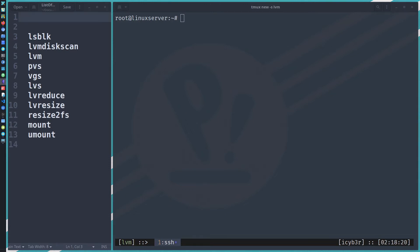To perform a shrink operation, you need to understand that you have two layers. The first is the logical volume, which belongs to LVM, and the second is the operating system file system. That means you need to first shrink the file system, then reduce or resize the logical volume. If you reduce the logical volume without doing it on the file system first, the LV file system will be corrupted. Also, ext4 does not support online shrink.